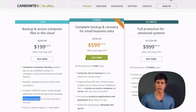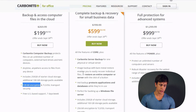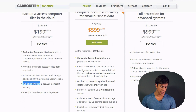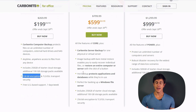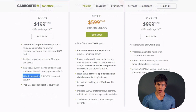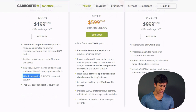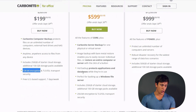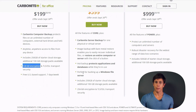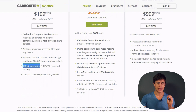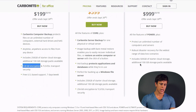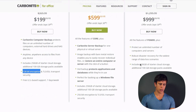If you need to back up servers, the Power plan at $599 per year is the best choice. It can back up physical or virtual servers, including virtual machines, backing up the full image so you can restore everything as quickly as possible. It also backs up Windows file servers and application settings files, so you can start right where you left off with minimum downtime.